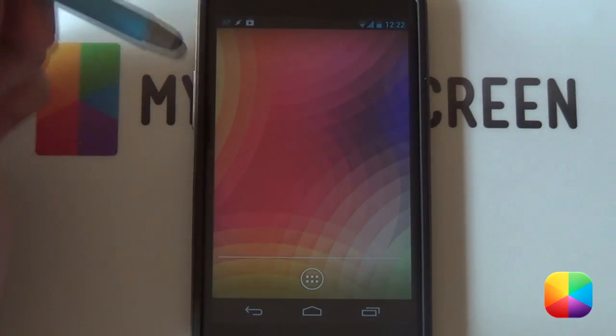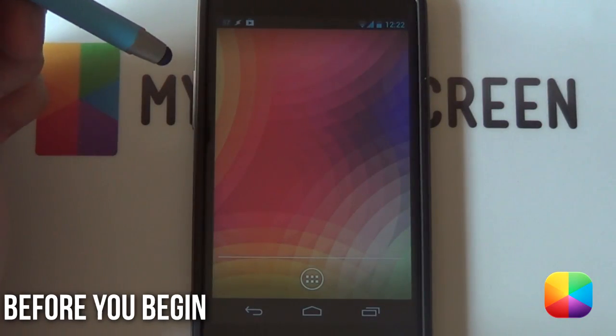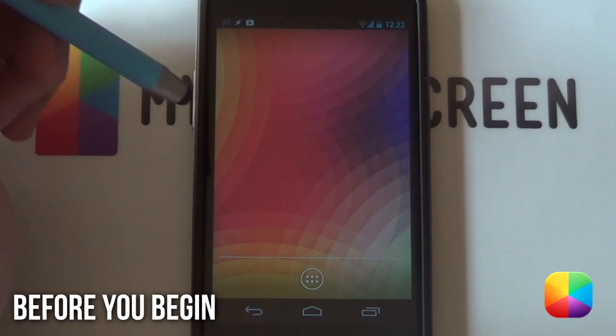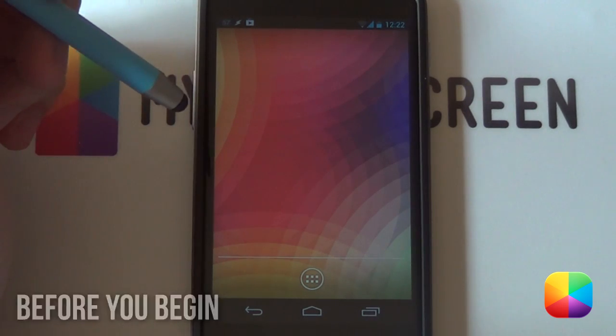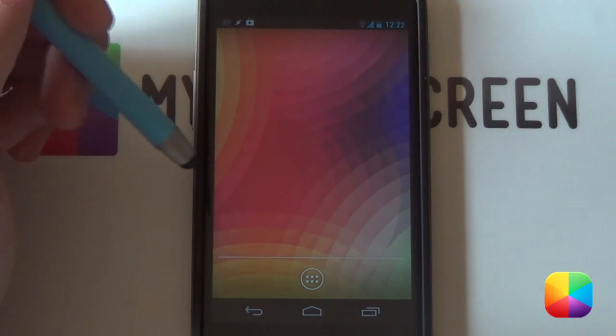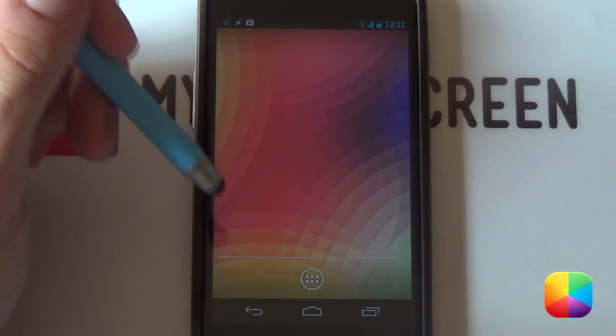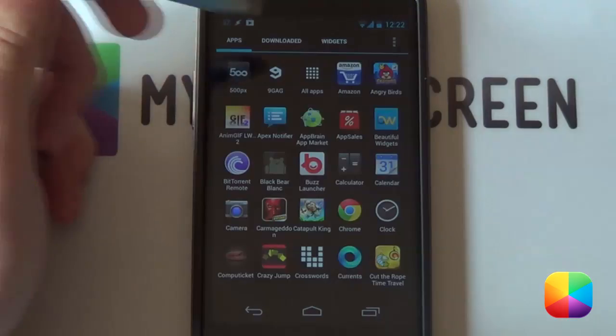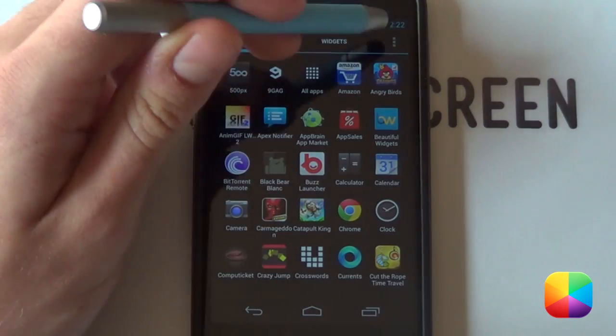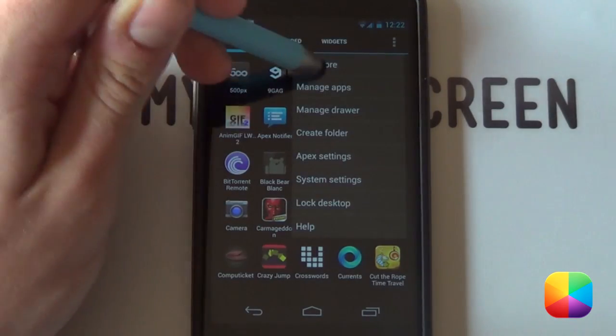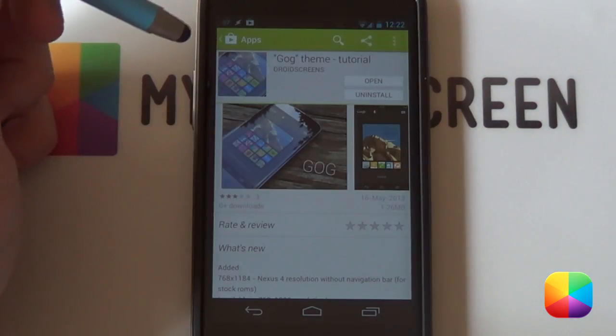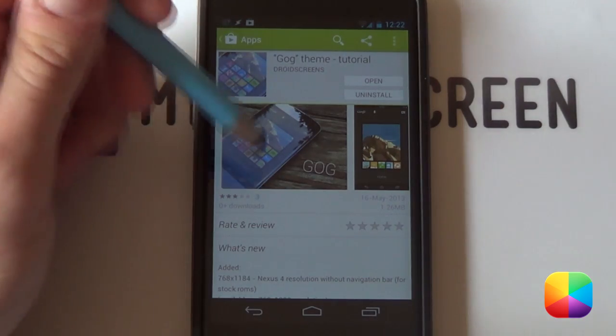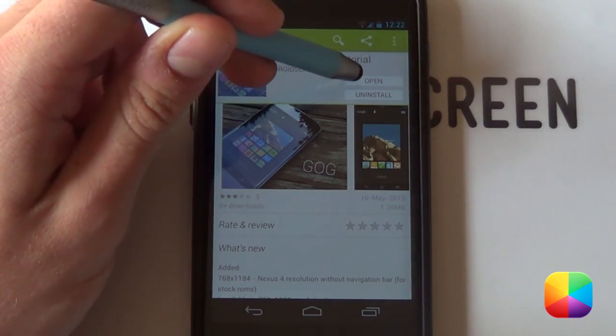I'll be starting off with a stock Apex launcher because that's the launcher that you need to set up this home screen. So we're going to first go into the Play Store and I'll show you what apps you'll need to be downloading. So we're going to go into our Play Store here and you want to look for the GOG theme tutorial. Don't worry, the link is in the description below.